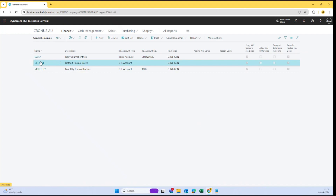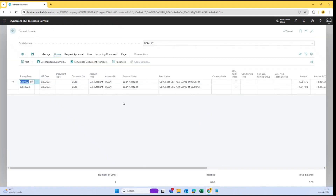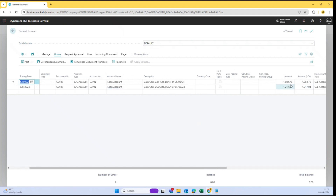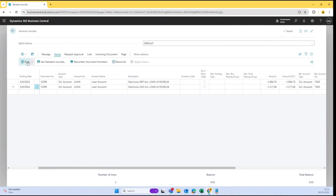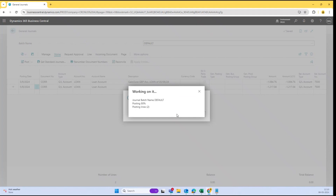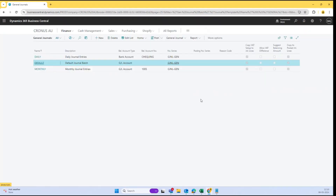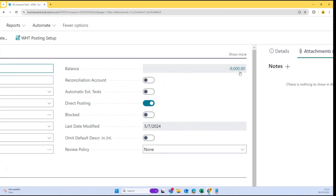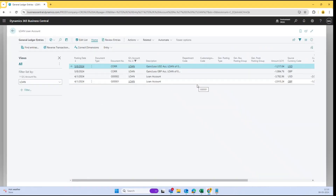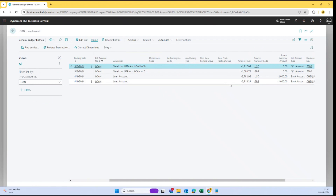Let's move into the General Journal. If I select it and go to my default batch, I can find some entries have been created for the loan account — amounts 1,084 and 1,217. This is the unrealized gain and losses account which has been picked by the system from the currencies, since we marked that Boolean true in the GL account card. I can now post these transactions into the General Journal, and it has been posted. That's how we can see that we have done the revaluation, and the balance has also changed based on the revaluation entries posted.